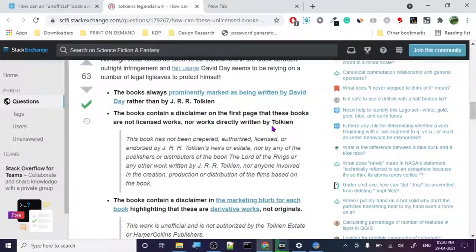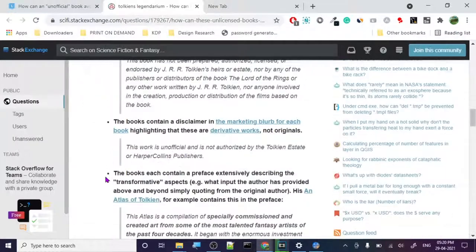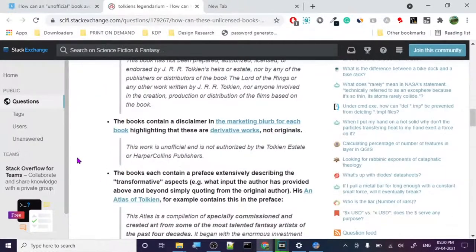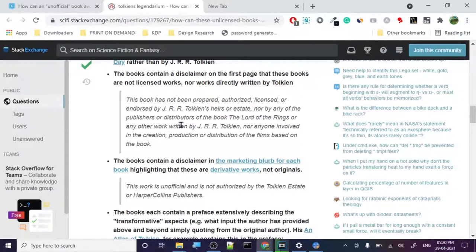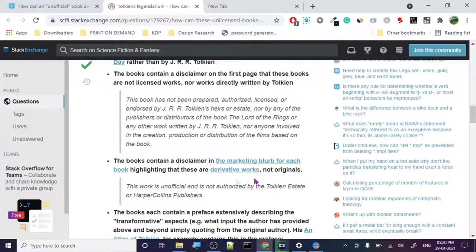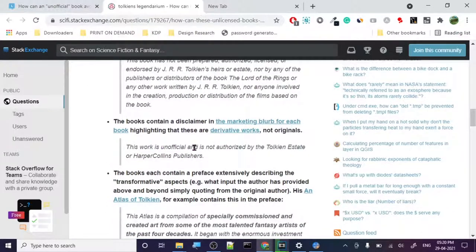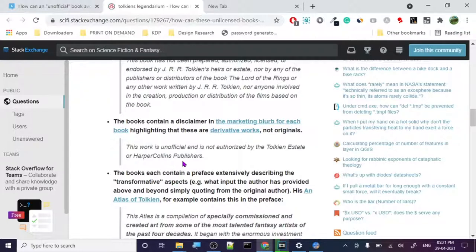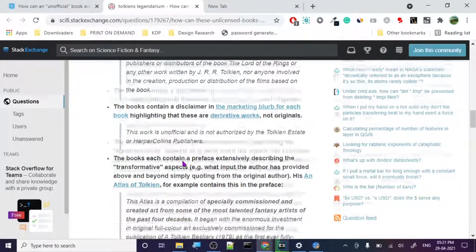First of all, if you want to do that, just write these things down. First, state clearly that this is an unofficial book. Next is, the book contains a disclaimer on the first page that the book is not a licensed work, not directly from Tolkien. So whatever it is, if you want to use somebody else's, then do use somebody else's, but always write a disclaimer that this book is not licensed work. The book is not prepared, authorized, licensed, or endorsed by J.R.R. Tolkien's estate, and you have to write this disclaimer.